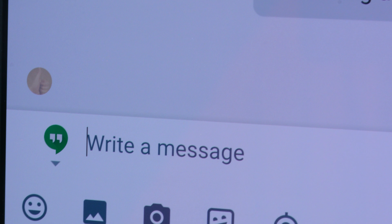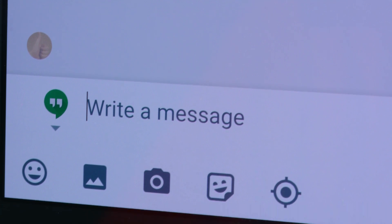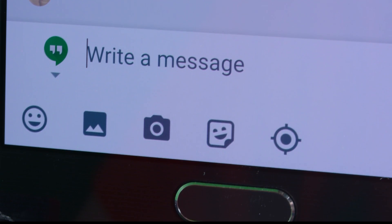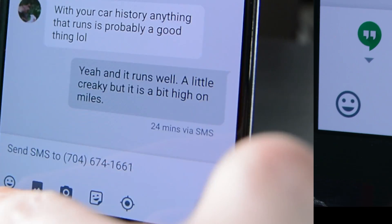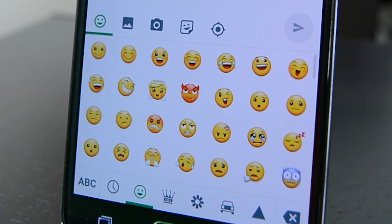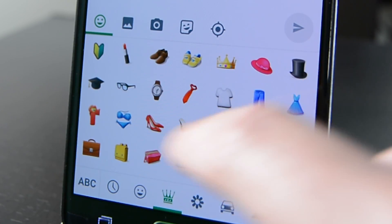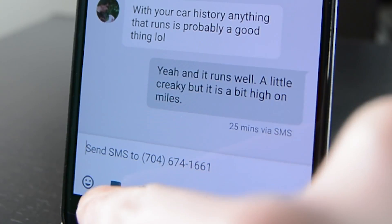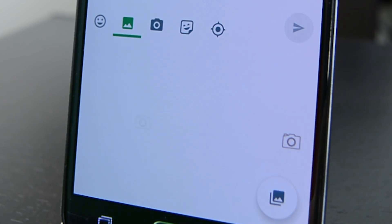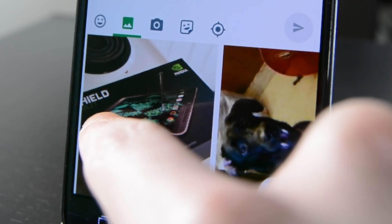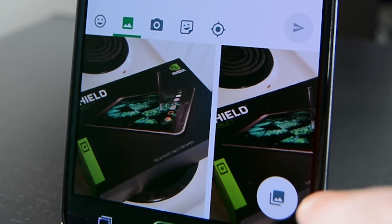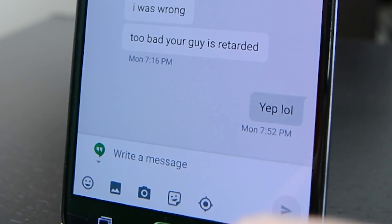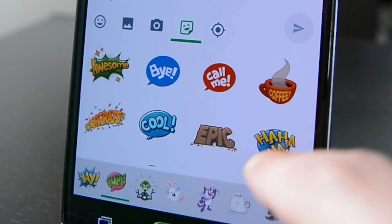Inside the chats you'll notice an entirely new layout that does pretty much what it did before, but it's laid out in a much more logical way. Across the bottom you'll have a host of buttons to share things like photos, gifs, emojis, stickers, and your location, along with a button to take a photo and share it immediately. This new layout takes full advantage of all the things that Hangouts can do, and there's even room for expansion in case they want to add more.